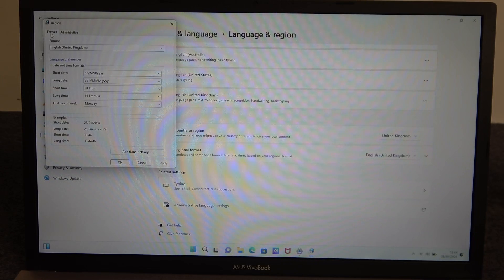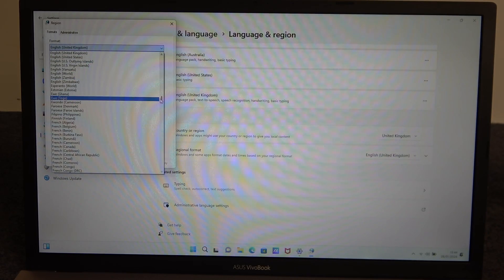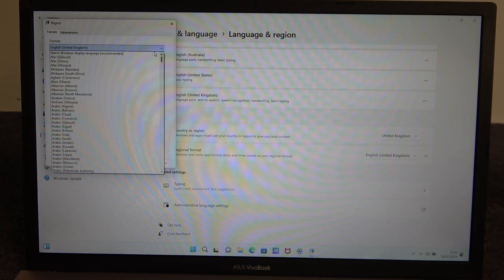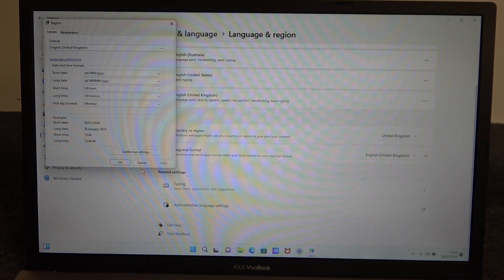And also in the format, change the format to automatic or find whichever language you just downloaded.